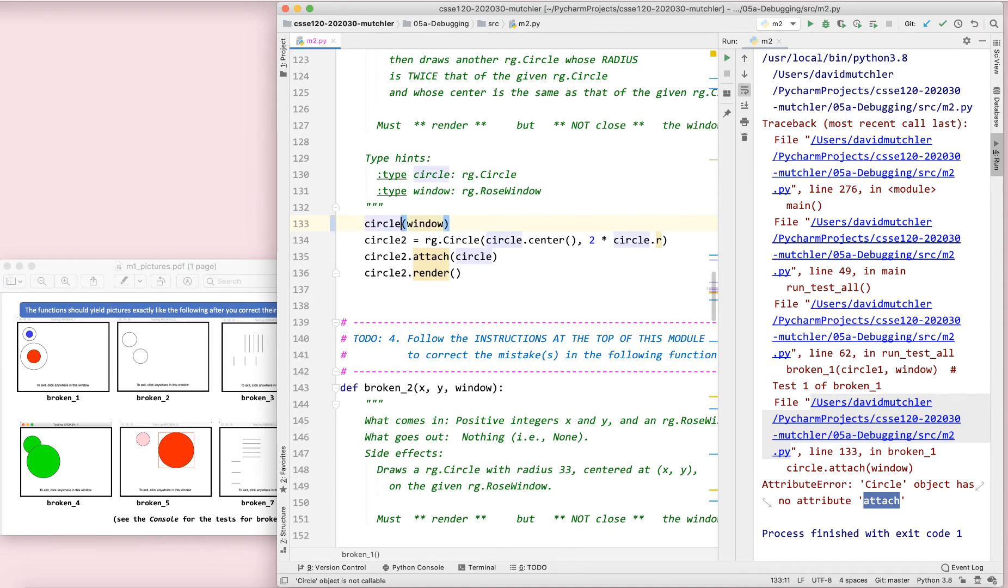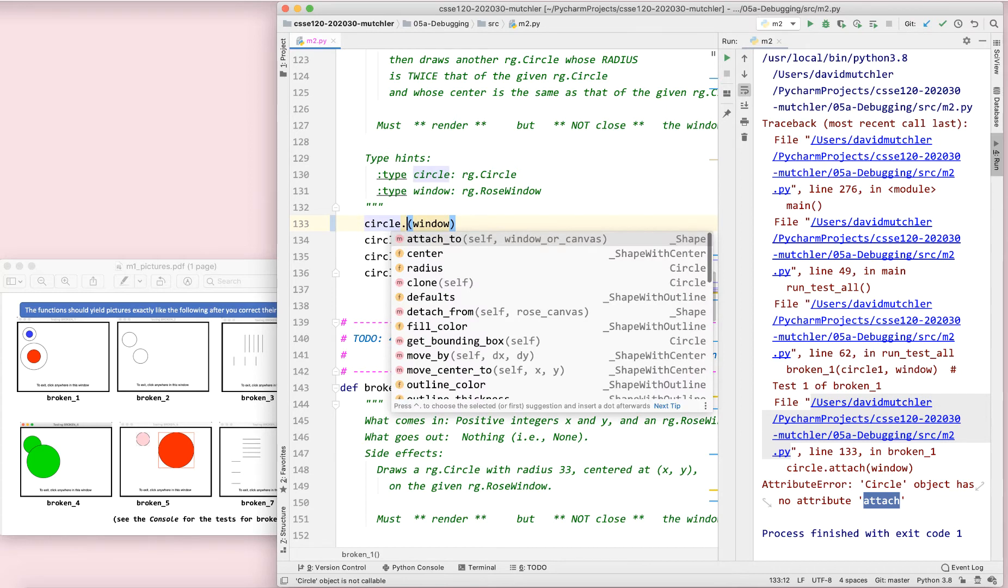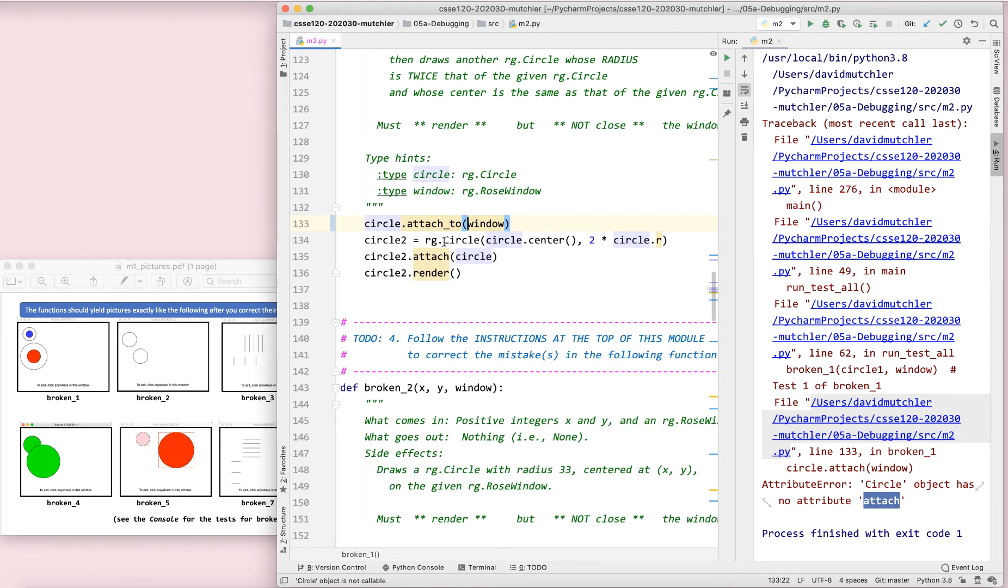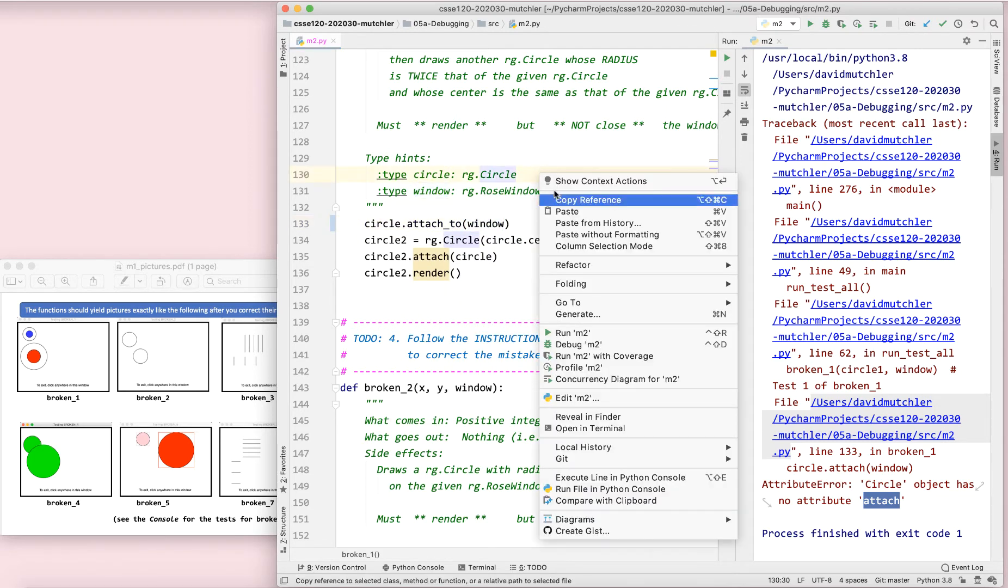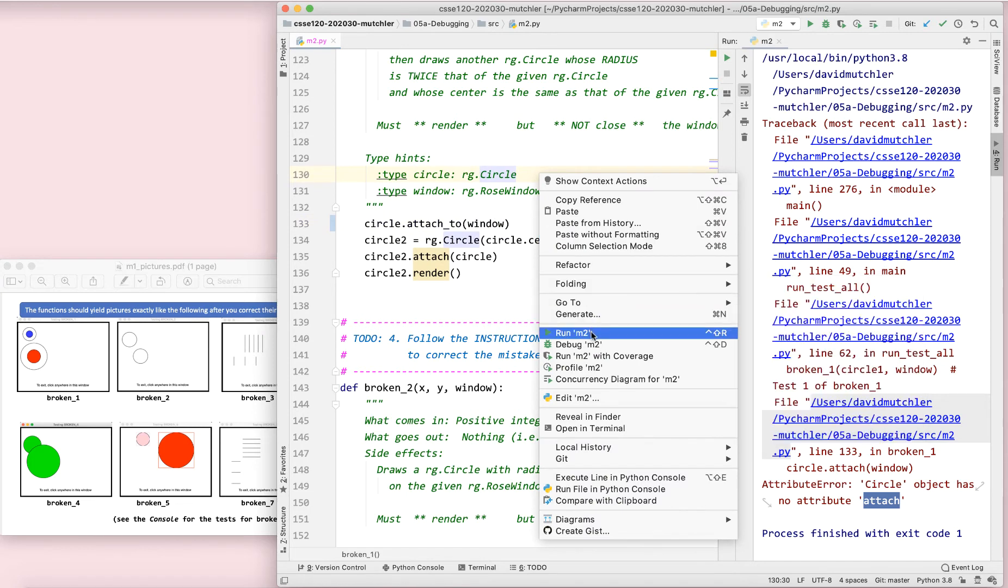So I'm going to retype my dot and I see, oh, it isn't attach. It's attached to. So I let it type it for me and run again.